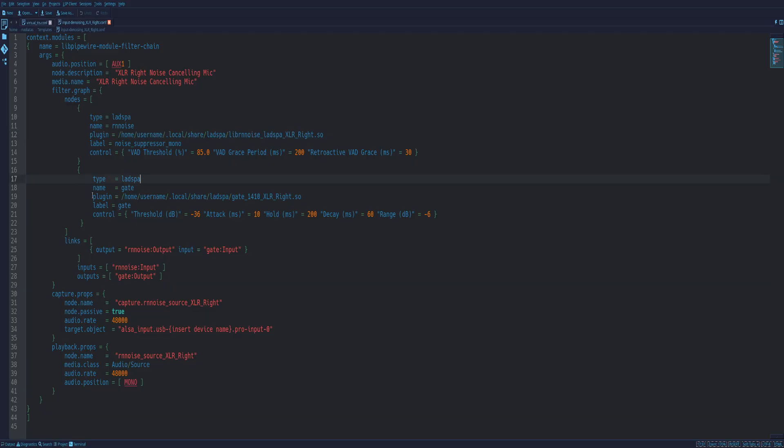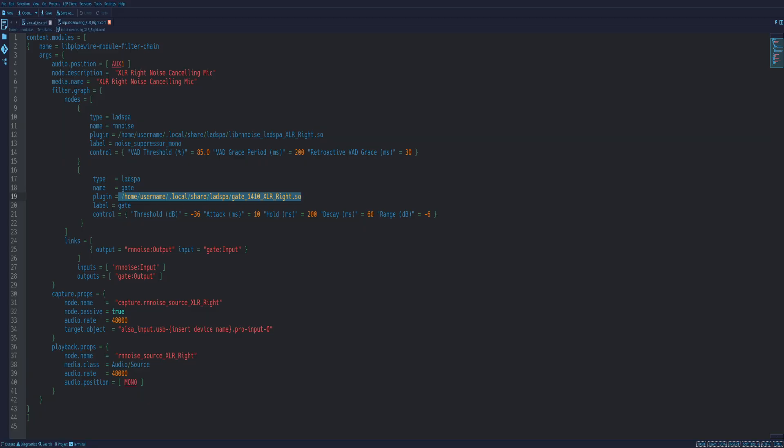And it's the same thing here for the other plugin for the gate. Same thing, same location. I just duplicated the files and assigned them the name XLR left or XLR right. I've just appended those at the end of the duplicates and the original. So XLR left, XLR right. Simple.